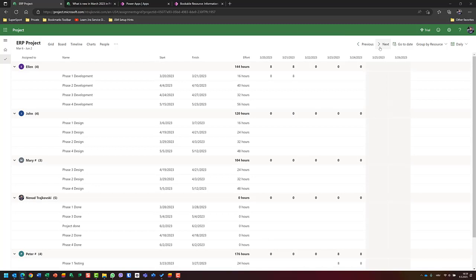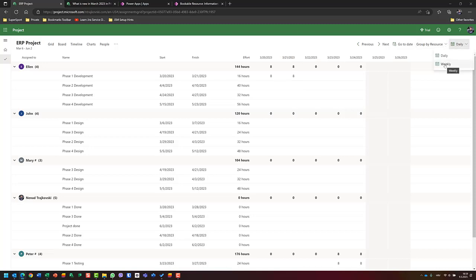Here in phase one testing, Peter is going to work. But I don't want to see this day by day — in this week, Alan is going to work on phase one development and Peter on phase one testing. I can go here and switch to weekly view. I cannot choose monthly — only daily or weekly.